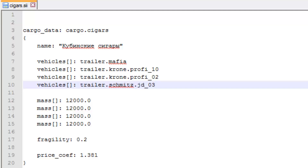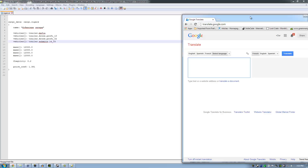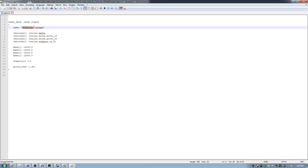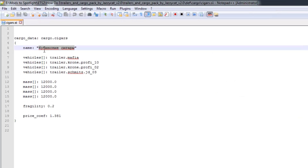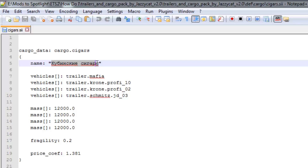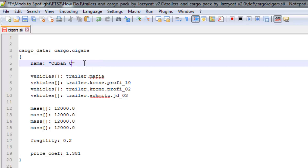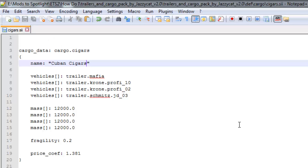So what I do is I just pull out good old Google Translate, tell it I want English, detect the language, and then we just do a little bit of a copy-paste. Cuban cigars. So now come back in here — Cuban cigars. Save. That's it. That's how I change all the names.